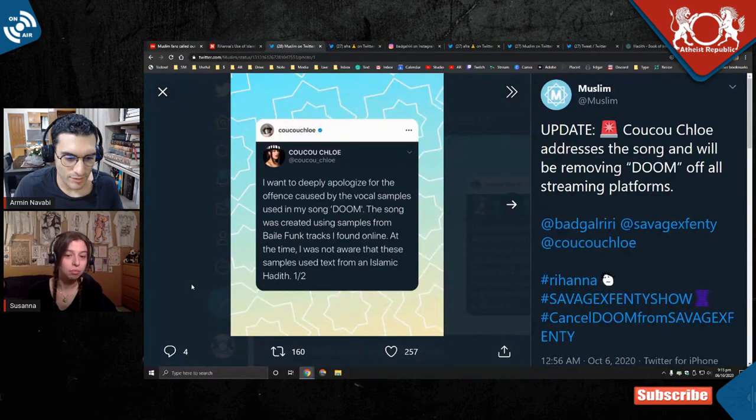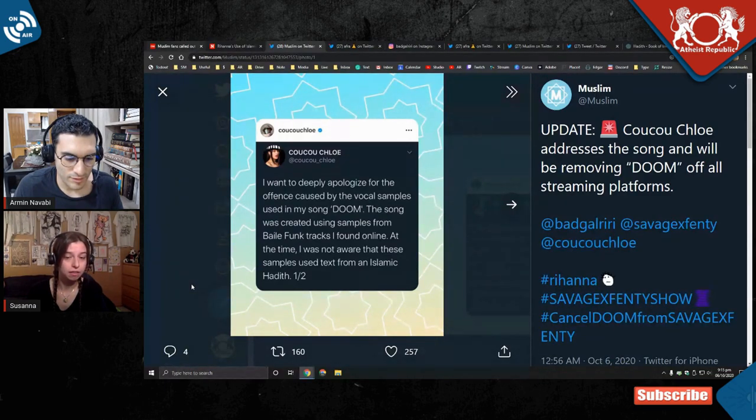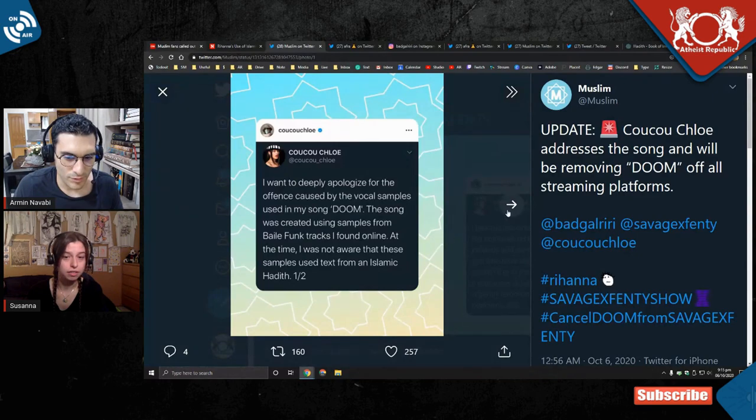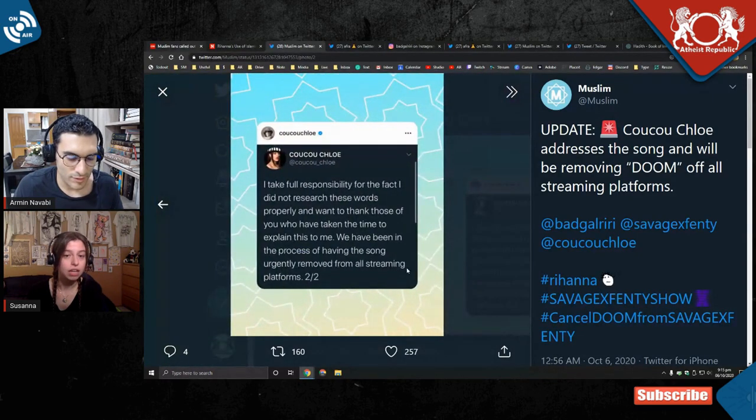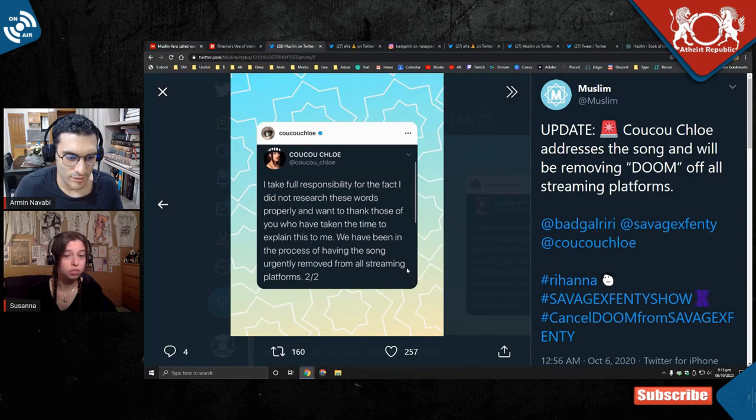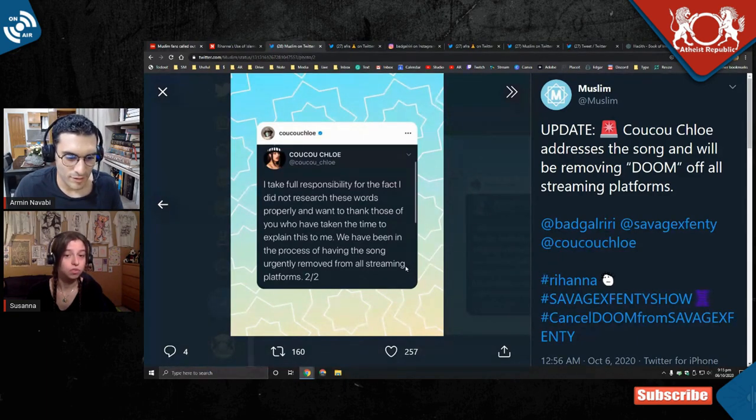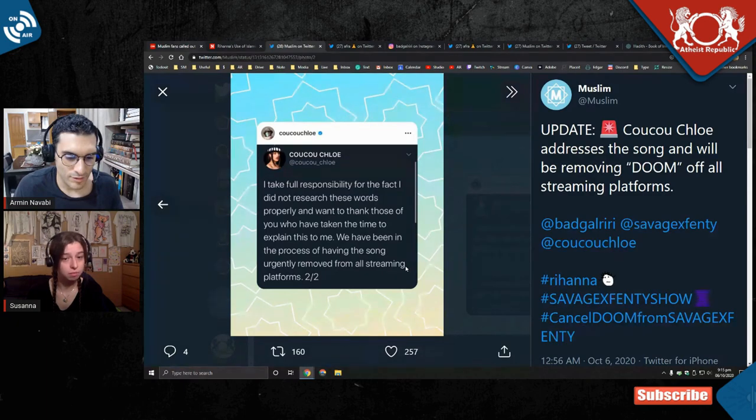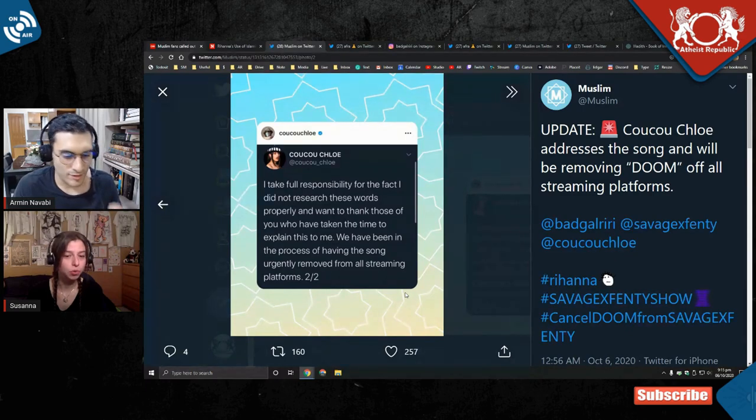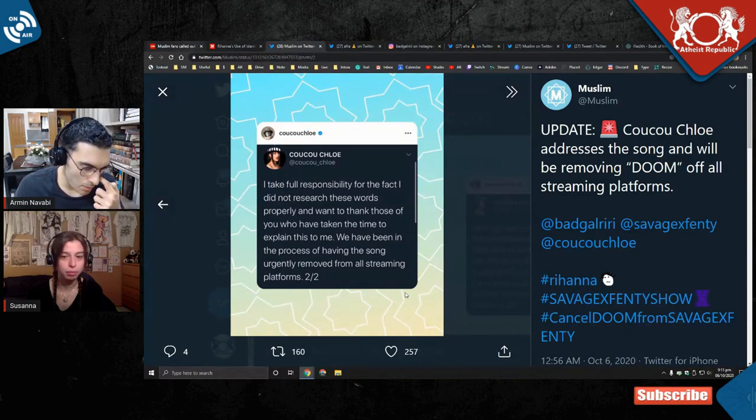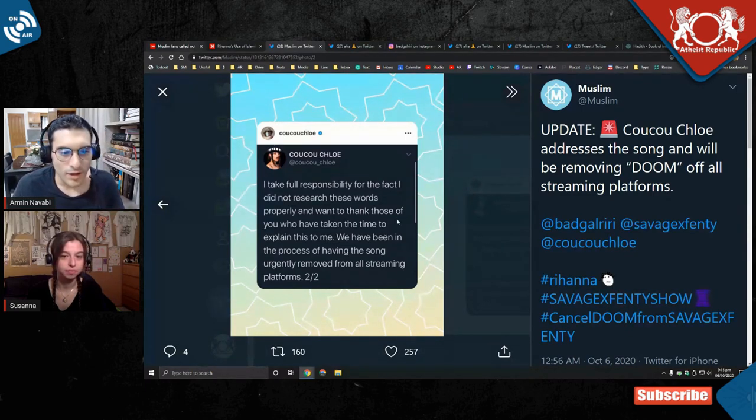At the time, I was not aware that these samples used text from an Islamic hadith. Next slide. I take full responsibility for the fact that I did not research these words properly and want to thank those who have taken the time to explain this to me. We have been in the process of having the song urgently removed from all streaming platforms.